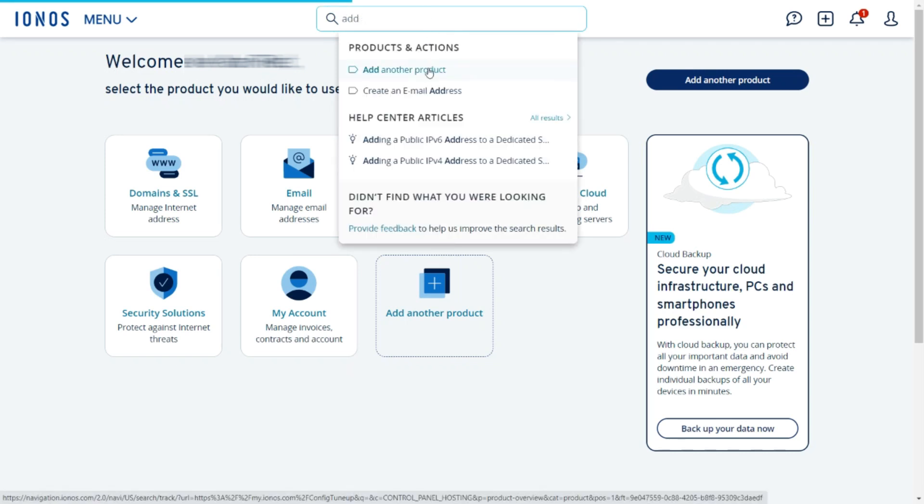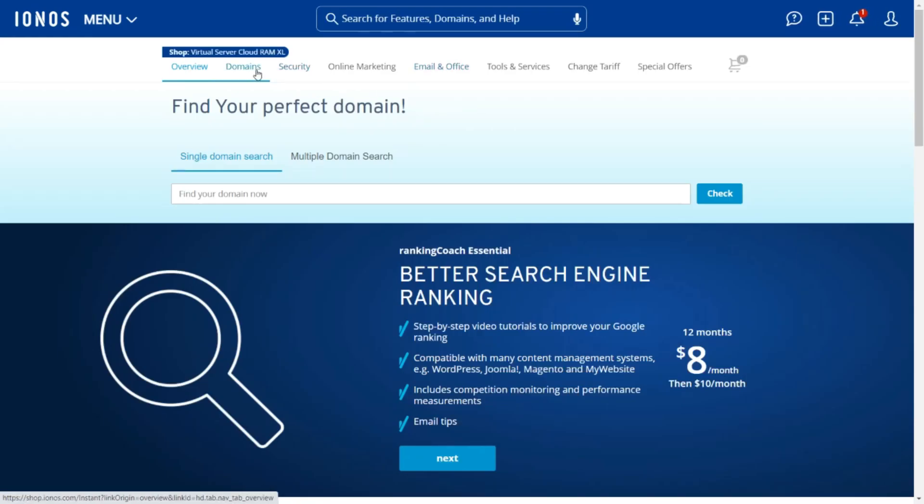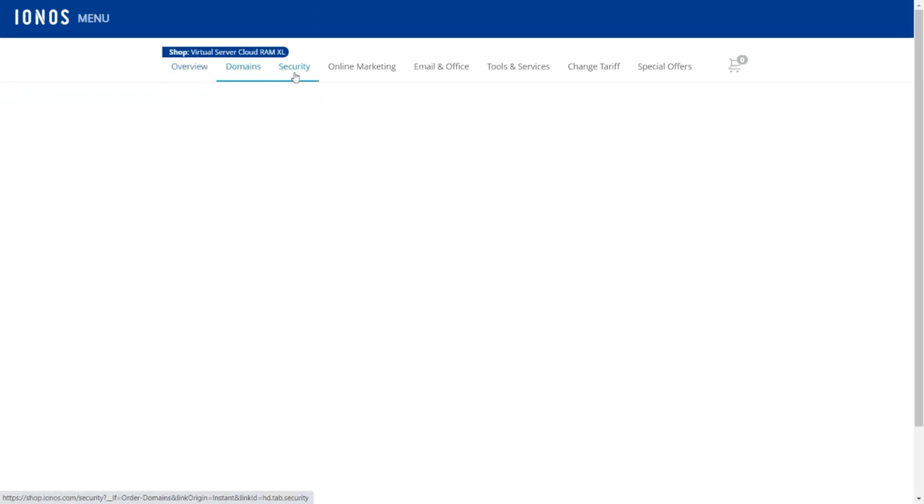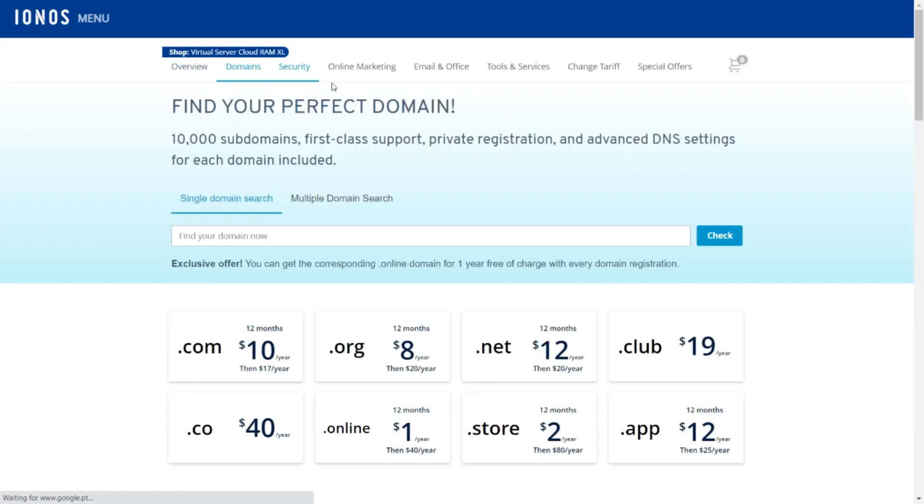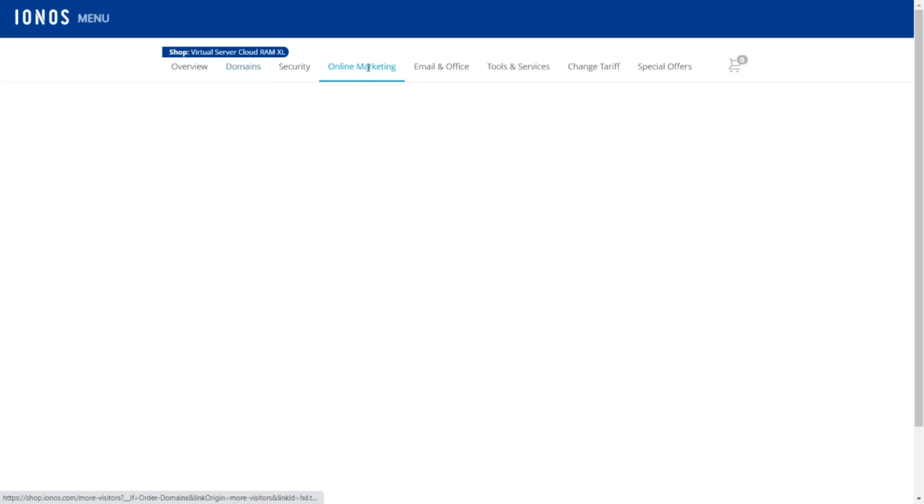But that's not all. IONOS also makes it super easy to scale VPS plans. Whether you require more CPU power, RAM, or storage, adjusting your resources to match your needs can be done in only a few steps.